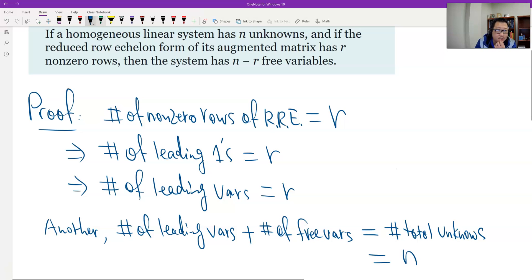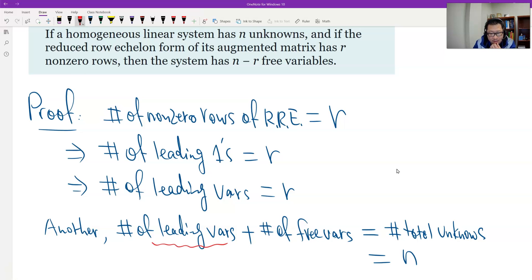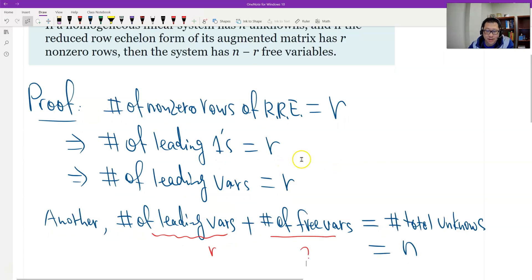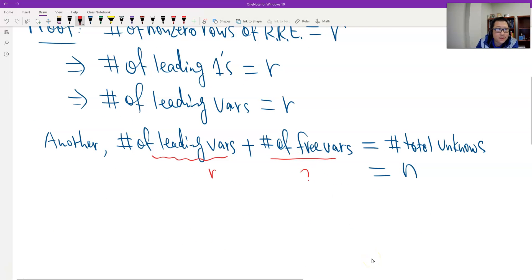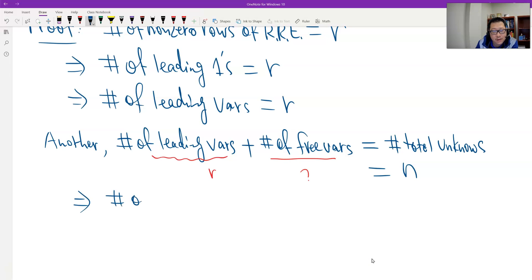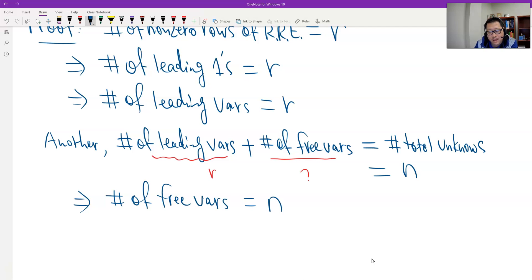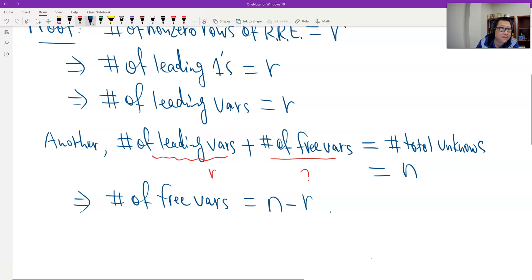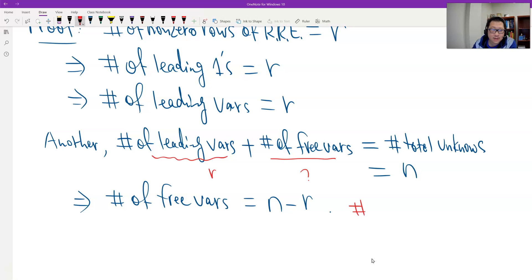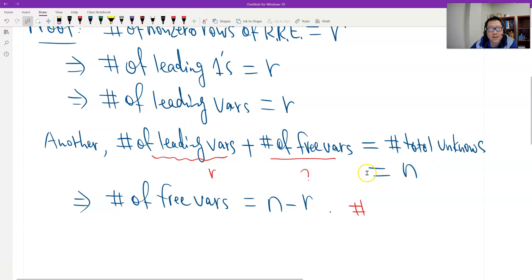So now we know the number of leading variables is r. Therefore, solving for the number of free variables gives us n minus r. That's the proof. This concept is super important. To summarize: the number of leading variables plus the number of free variables equals the total number of unknowns n.